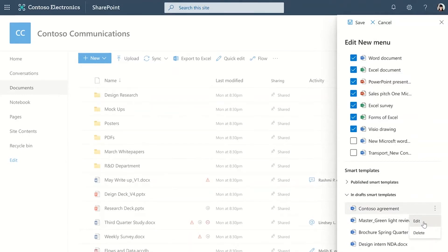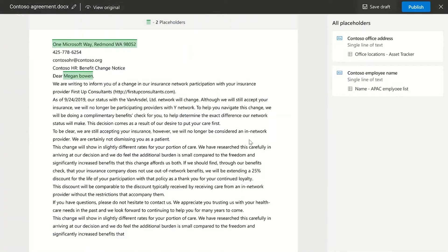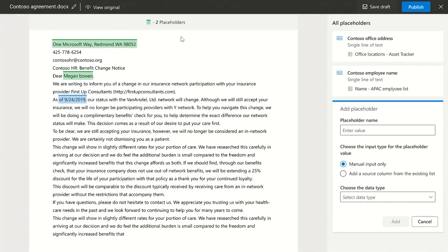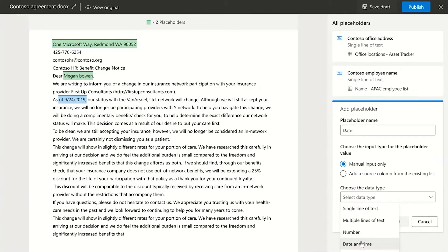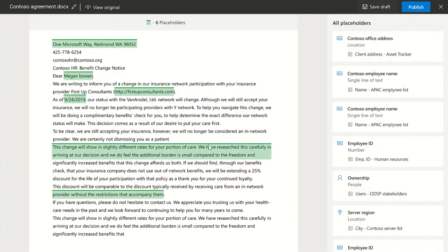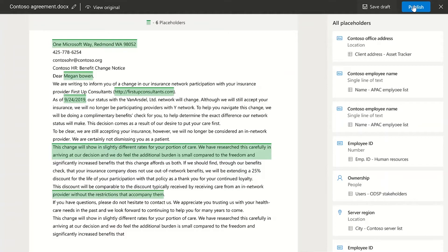You can access all draft templates from here. Add a few more fields.